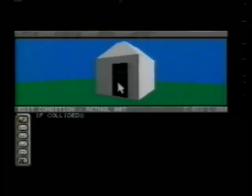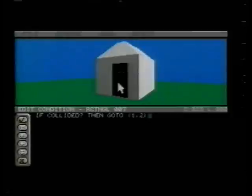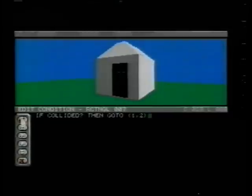We now need to tell the program to move into the new area when we collide with the door. 3D Construction Kit's conditions are one of its most powerful features — they let us tell the program how to respond to the user's actions. We'll establish a condition that takes us from area one to area two if we collide with the door. Though it may look a little complex at first, the conditional language is really very logical, as you'll discover from the manual.